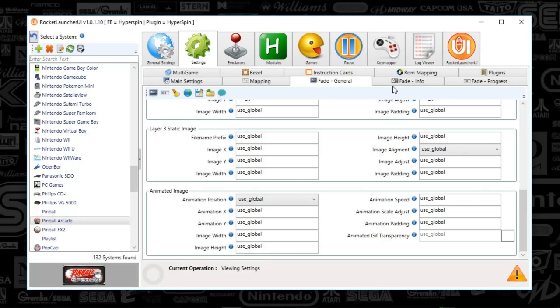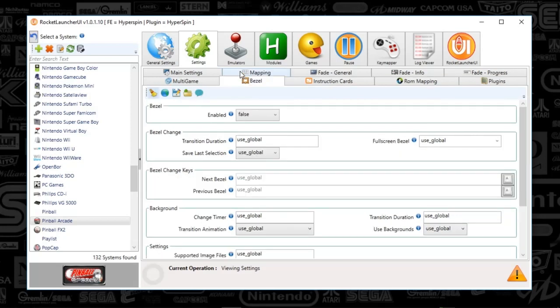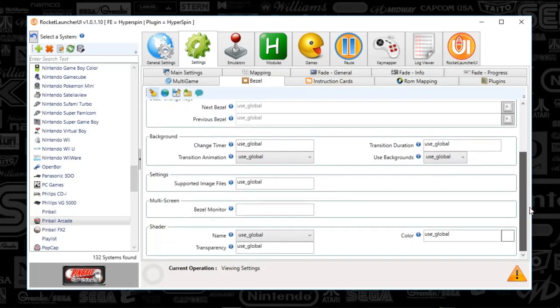I'm going to scroll down to make sure everything else looks good, it does. I'm going to check bezels just out of habit. I've got bezels set to false and everything else is set to global settings, so you should be good to go here. Once we're done with the settings tab, we're going to go to emulators.